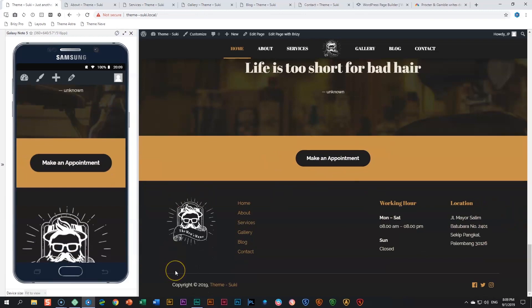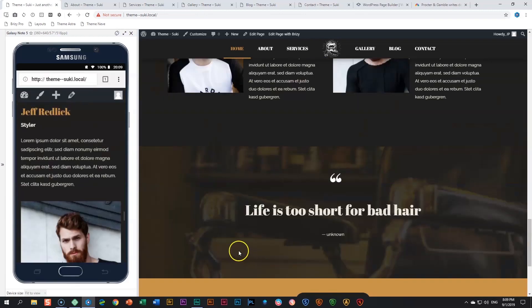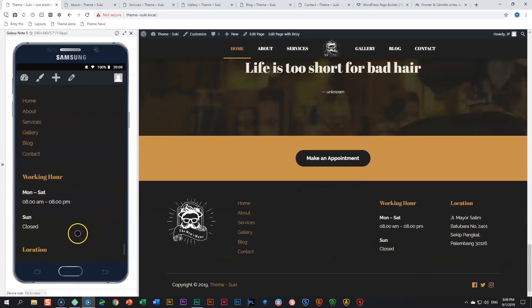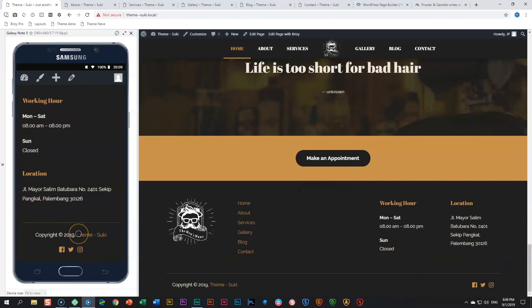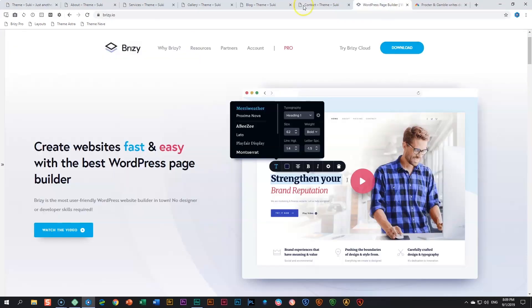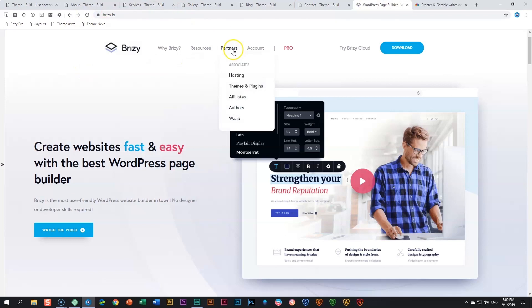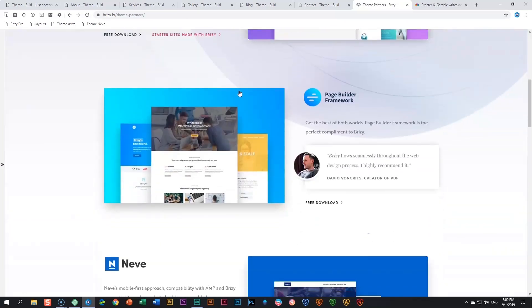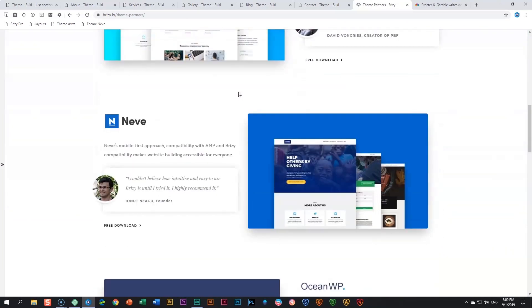Then make an appointment. At the bottom this footer created within the Suki theme gives you a very good idea of Suki. Where does Suki come from? You can go and check our brizzy.io website. If you go here to Partners and you click on Themes and Plugins, you're going to see quite a number of people that we are partnering with.